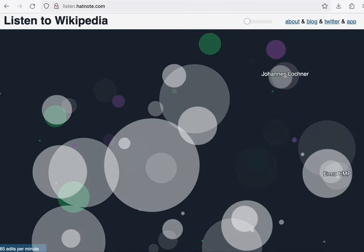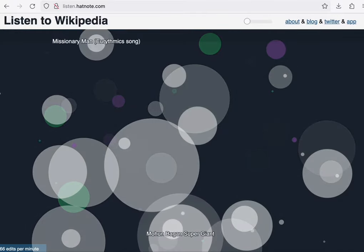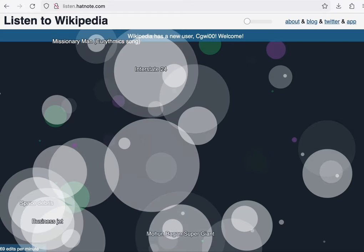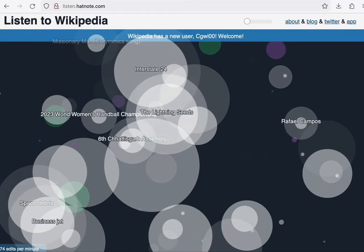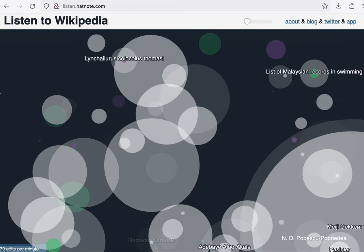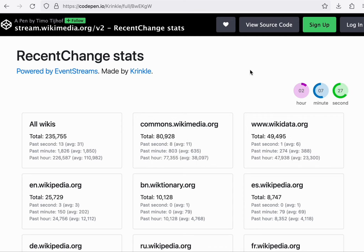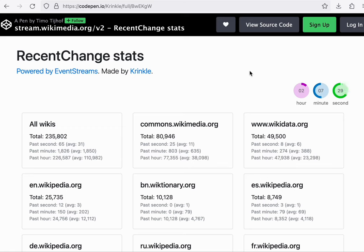It shows you the edits to the site as they're happening in real time. And there's different notes being generated in the background, which is quite pleasing to listen to.